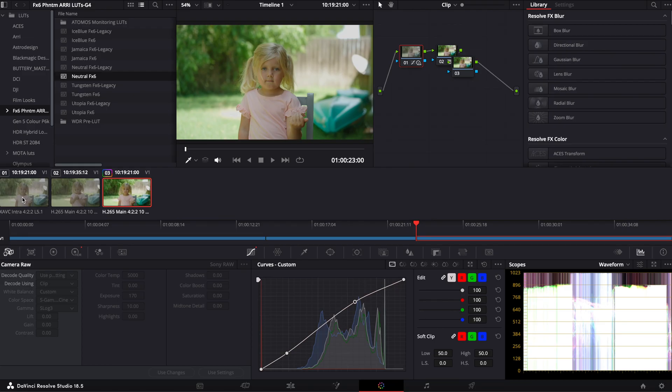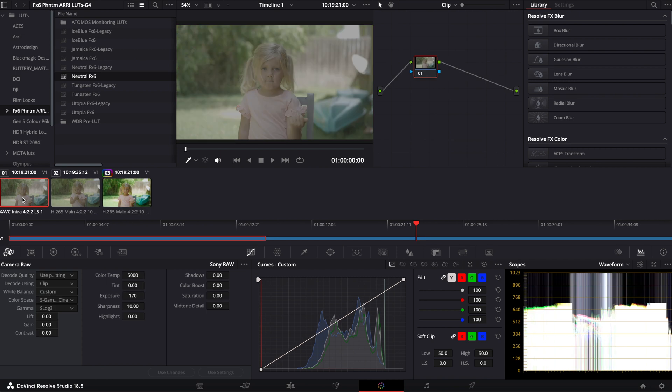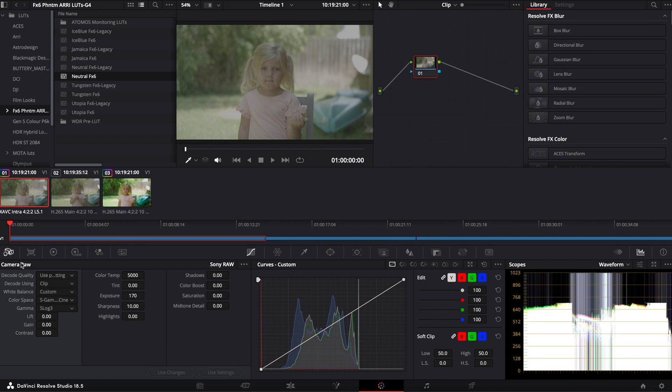Basically now, if you bring in your Sony FX6 or FX9 footage, that RAW tab will become available, and you'll have control over that image like you would Blackmagic or Red or Arri. It's really cool.